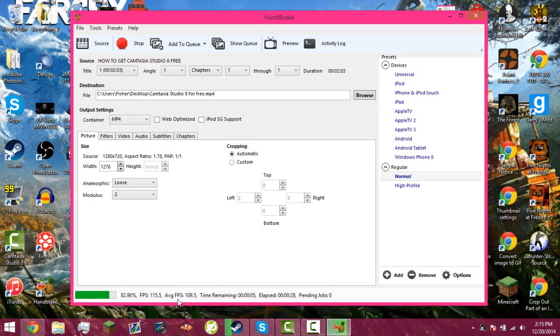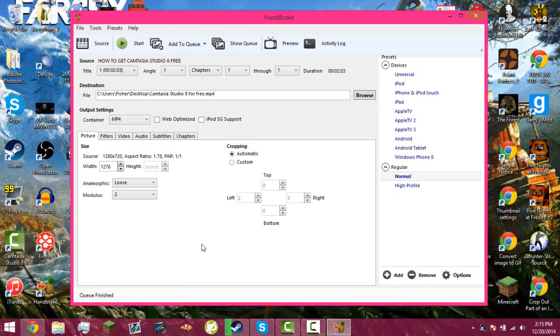So you have the average FPS it's doing, so it's doing 109 FPS per second, so it's nice.